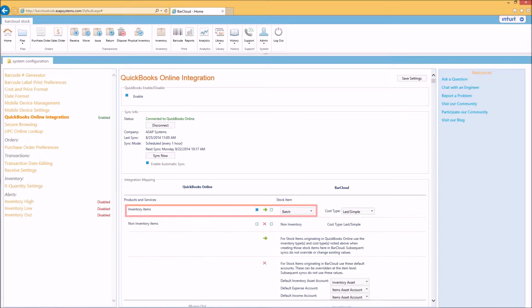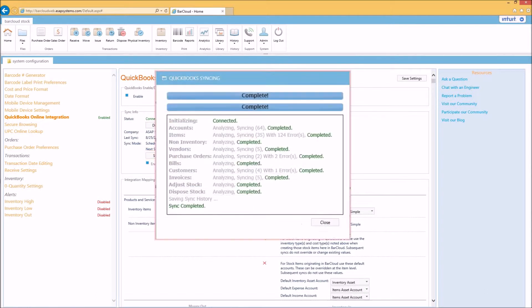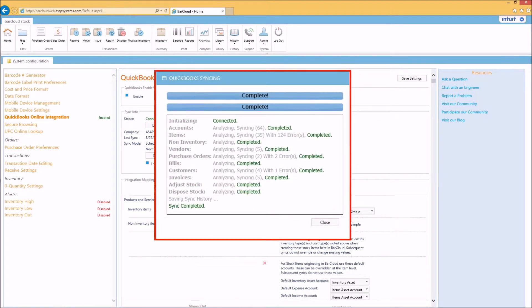After selecting the advanced inventory type, you need to click the sync now button. Please note that the initial sync of QuickBooks Online and BarCloud can take up to 10 to 12 minutes. However, subsequent syncs are much faster and you'll have an on-screen progress bar showing you the sync status.